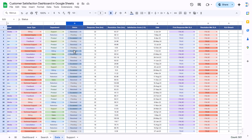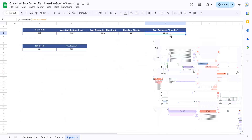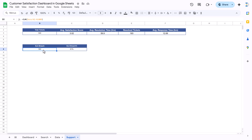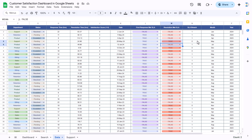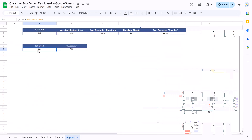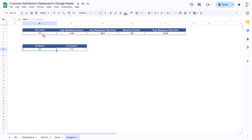For resolved tickets, we are using COUNTIF on column G — the status column — counting 'resolved' only. Then for SLA breach we are taking the SUM of the SLA breach column (1s and 0s) to get the total SLA breach count out of 500. The SLA breach percentage is simply SLA breach divided by total tickets.